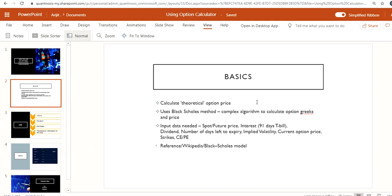But if you have seen a black swan-like event, like the initial hit of COVID — that time the index was trading 5-10% a day, it was moving that big — in that kind of scenario, this calculator may not work to give you a correct option price.